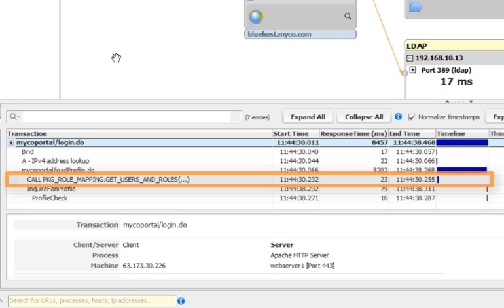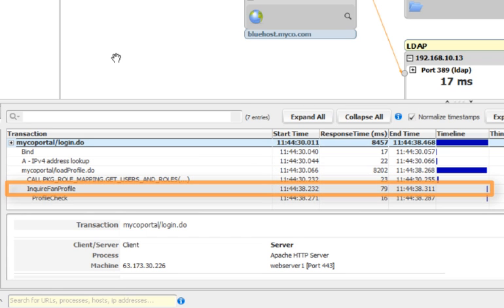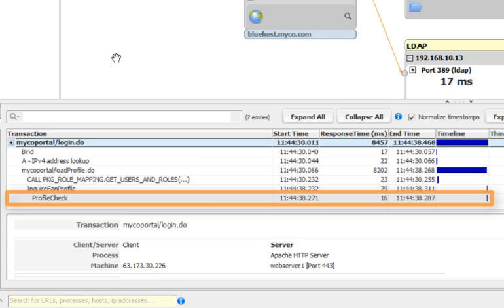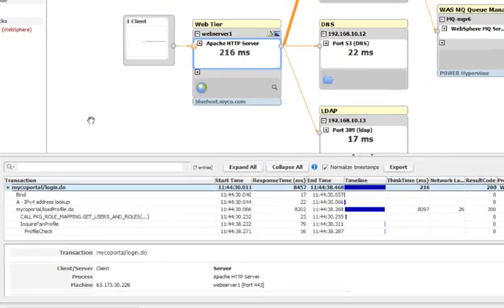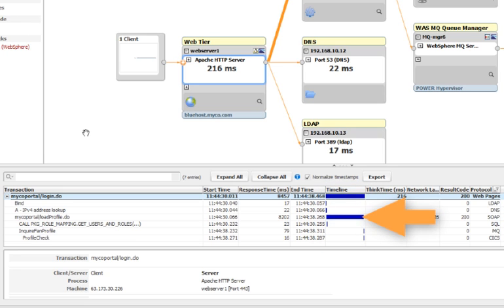From there, the WebSeer machine called the SQL server, and then it called the MQ server, which called the CICS system on the back. By looking at the timeline column, you can see a visual representation of how much time was spent waiting on each of these requests. You can see right away that most of the time was spent waiting on that WebSeer machine, just like the Automatic Bottleneck Detection showed us.